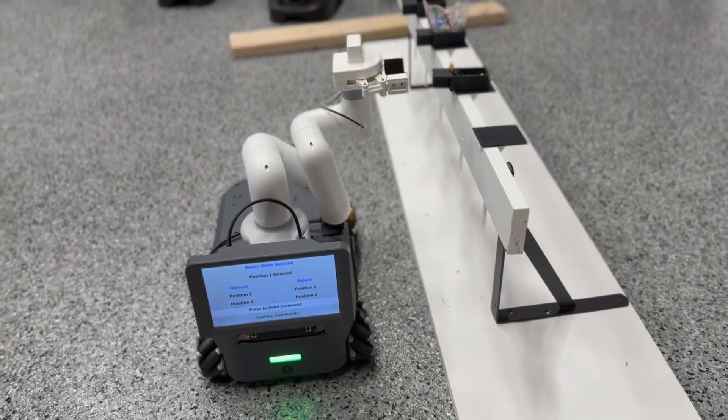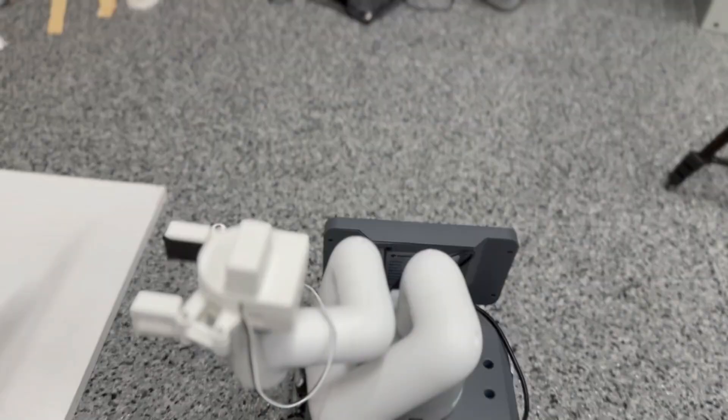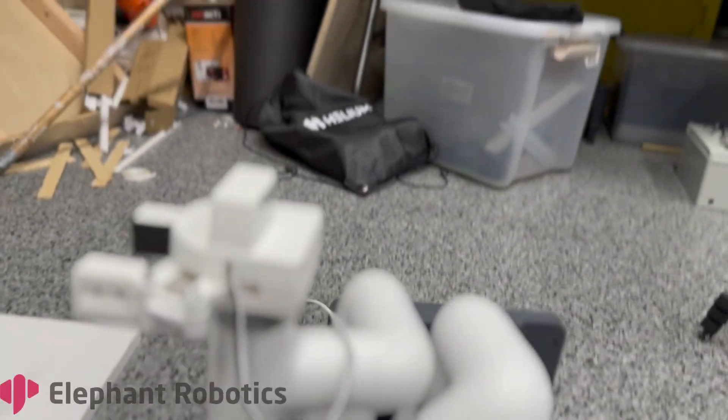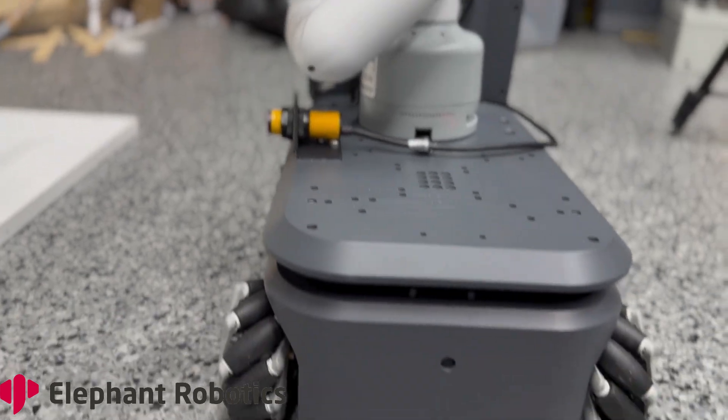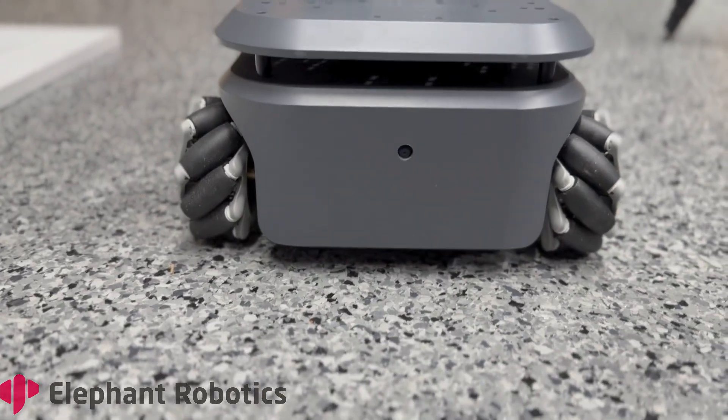The AGV and the robot come from a company called Elephant Robotics and today I'm going to show you how I built this whole project.